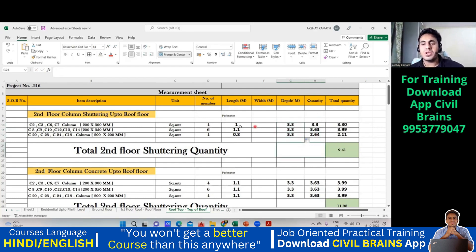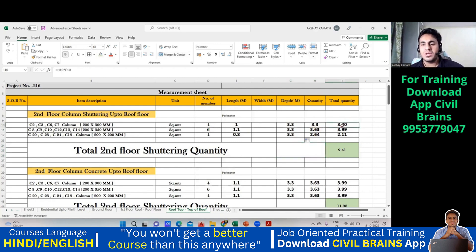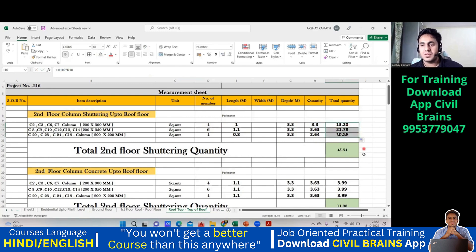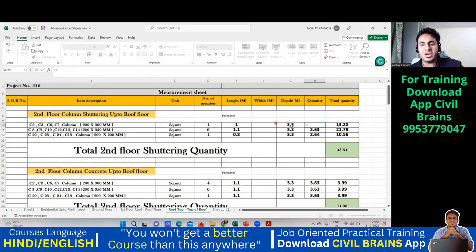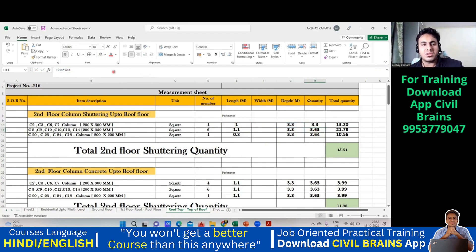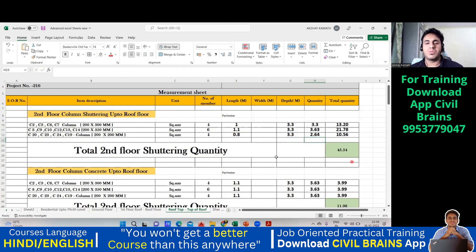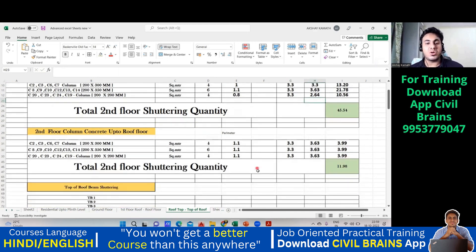The shuttering quantity is: perimeter × height × number of members. So 3.3 × 1.0 × 4, plus 3.3 × 1.1 × 6, plus 3.3 × 0.8 × 4. The total shuttering quantity required up to the mumti level is 45.54 square meters.